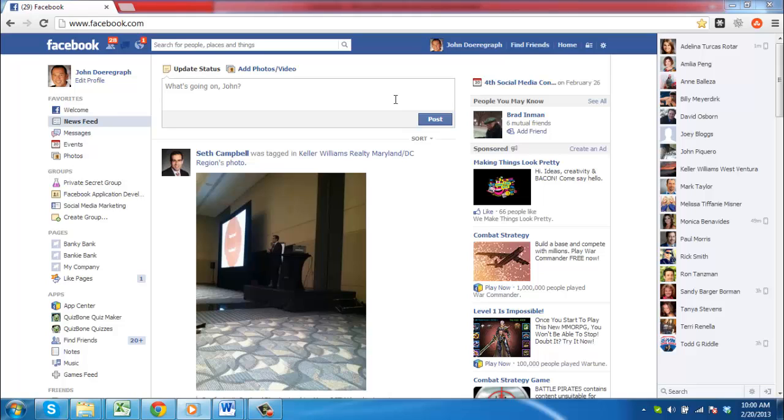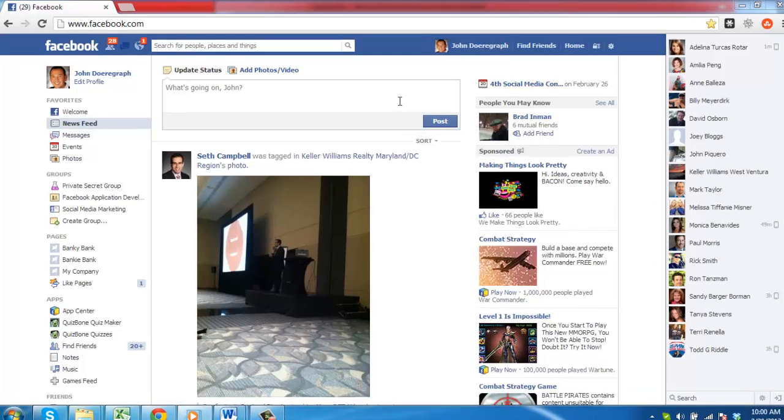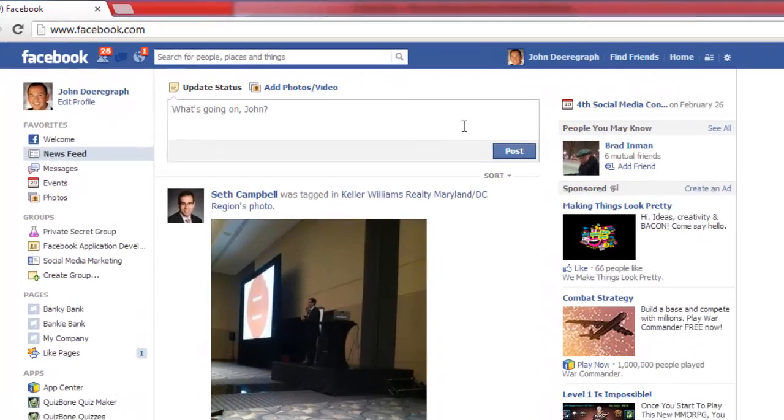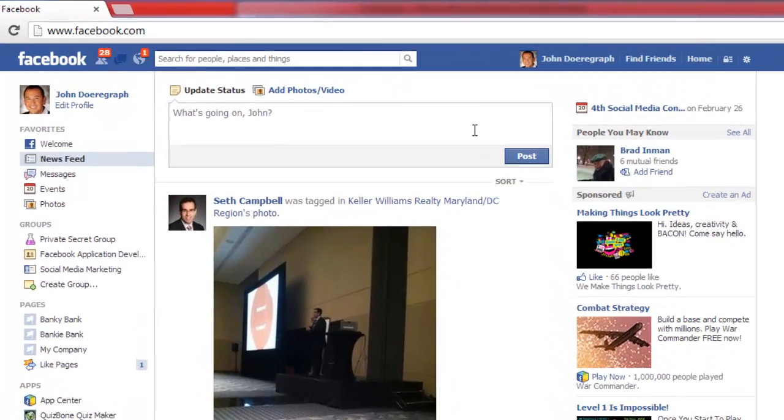In this tutorial you are going to learn how to see the Facebook friend requests you have sent. Navigate to Facebook and ensure you are logged in to your account.